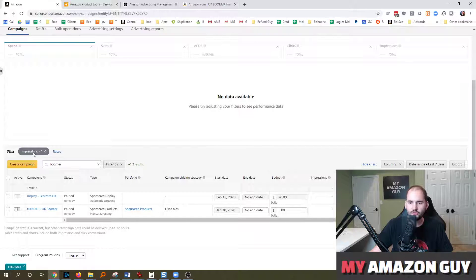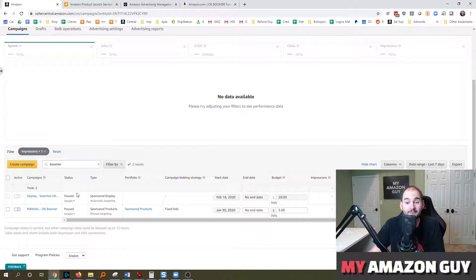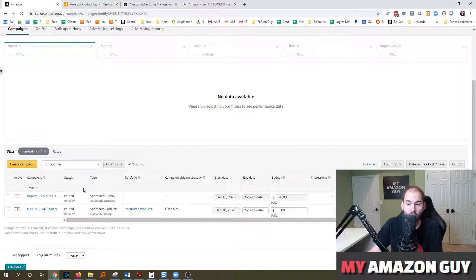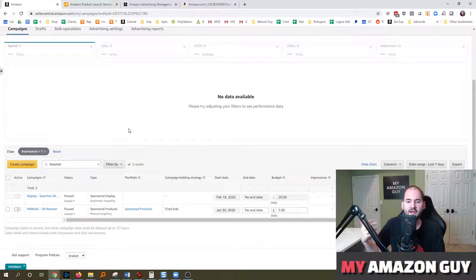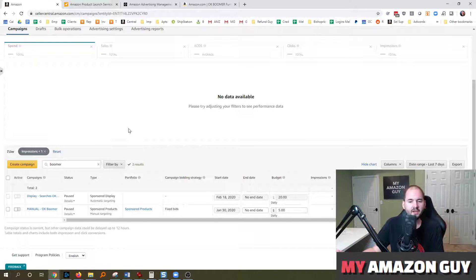Because not only can you use a single filter, like go through and see, give me every campaign that's got less than one impression, because those are campaigns you definitely need to review. There's a problem with them.